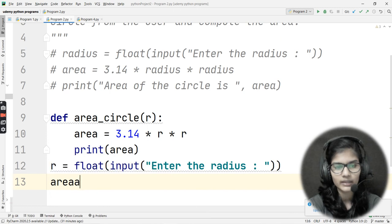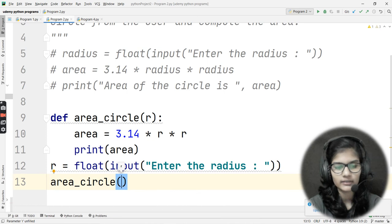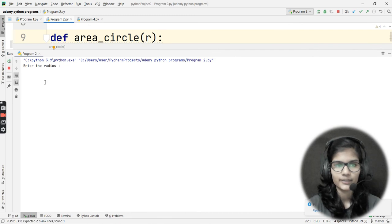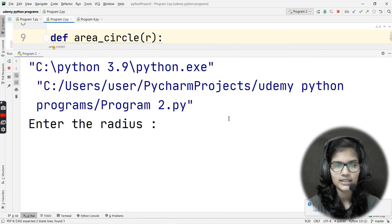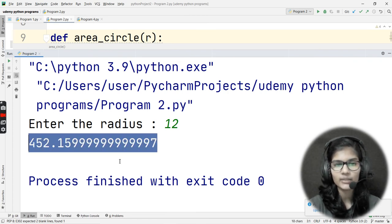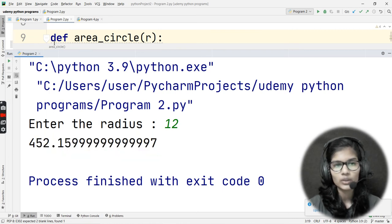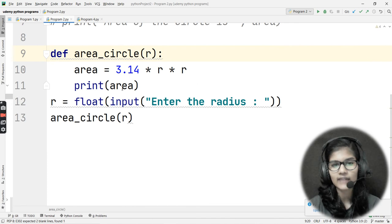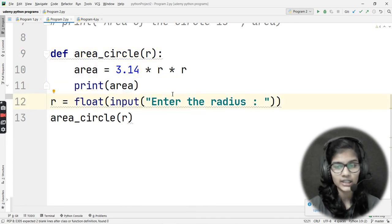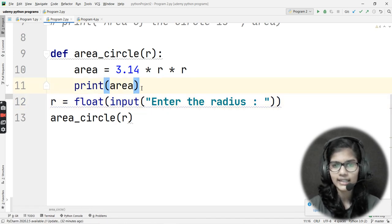Now I call my function: area_circle(r). Let me run it. It's asking me to enter the radius — I'll enter 12, the same as before. I'm getting the same answer: 452 point something. The only difference from the previous method is I haven't written a label string inside the print statement, so it's simply returning the area value. That's the second way.